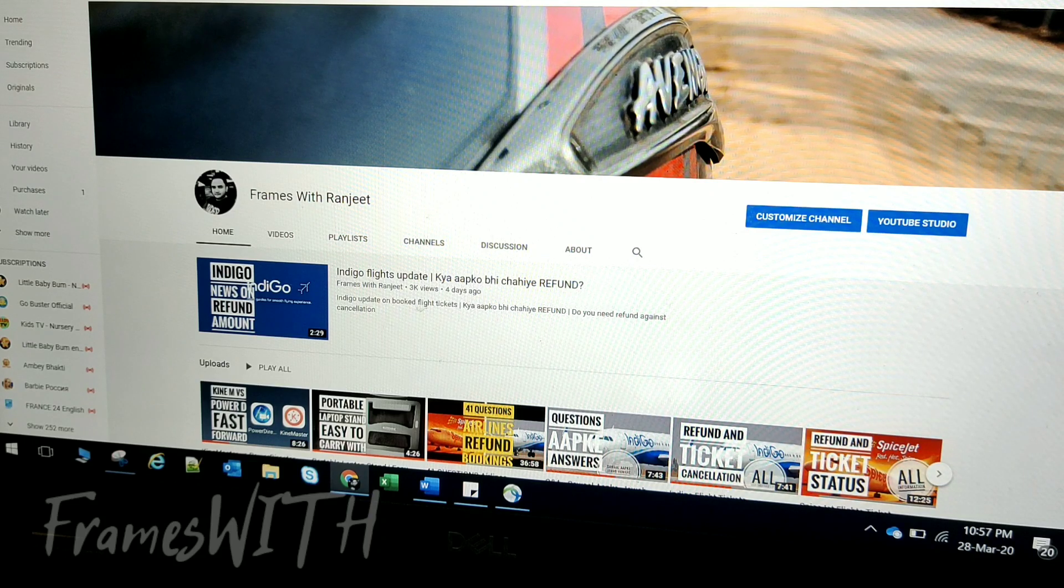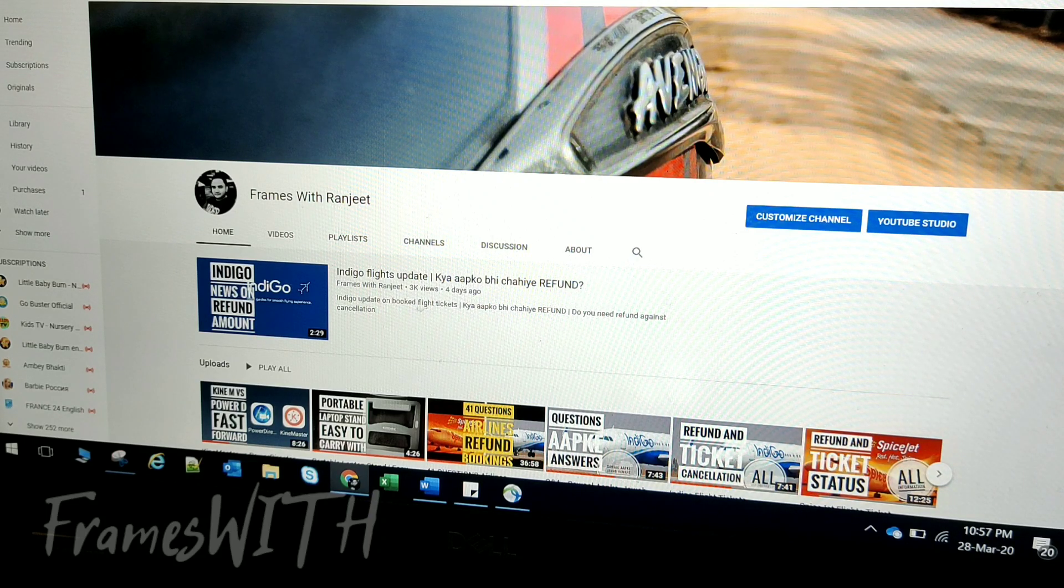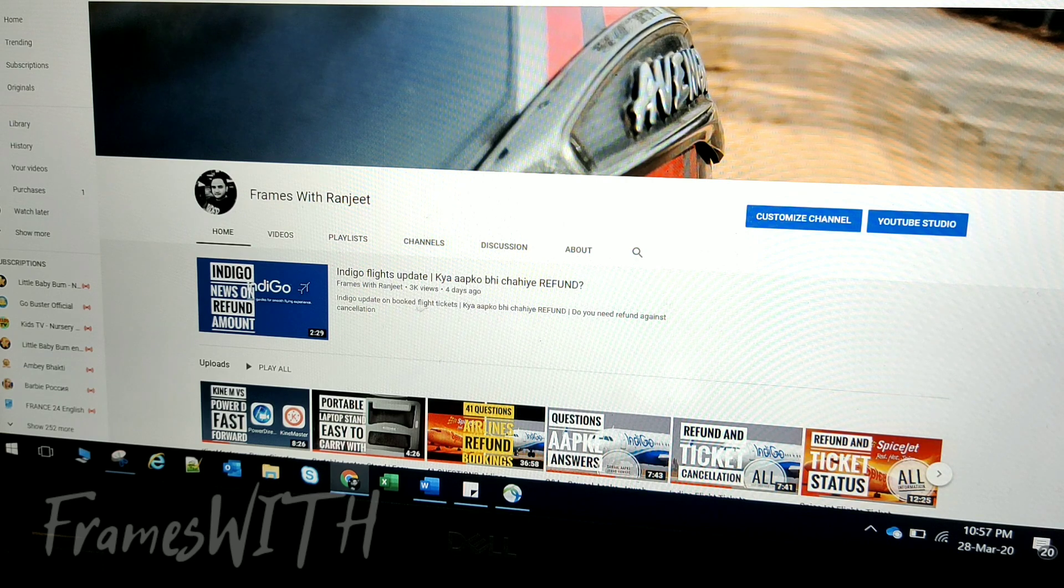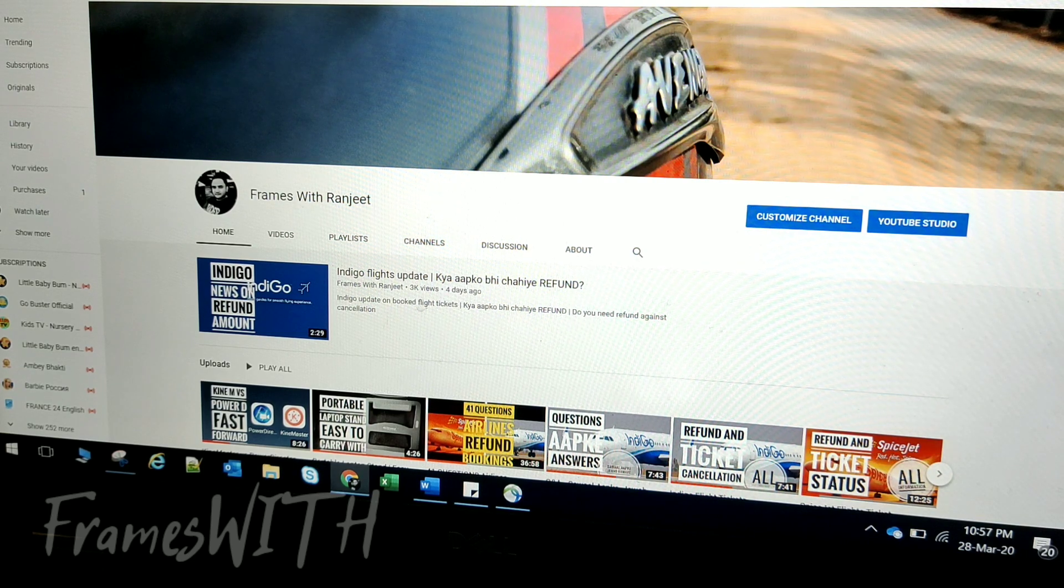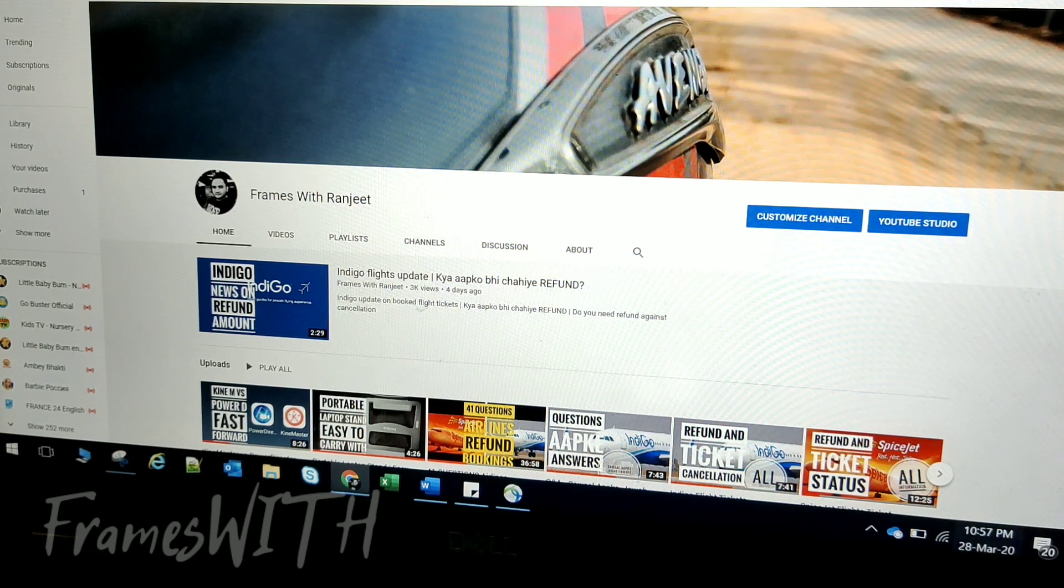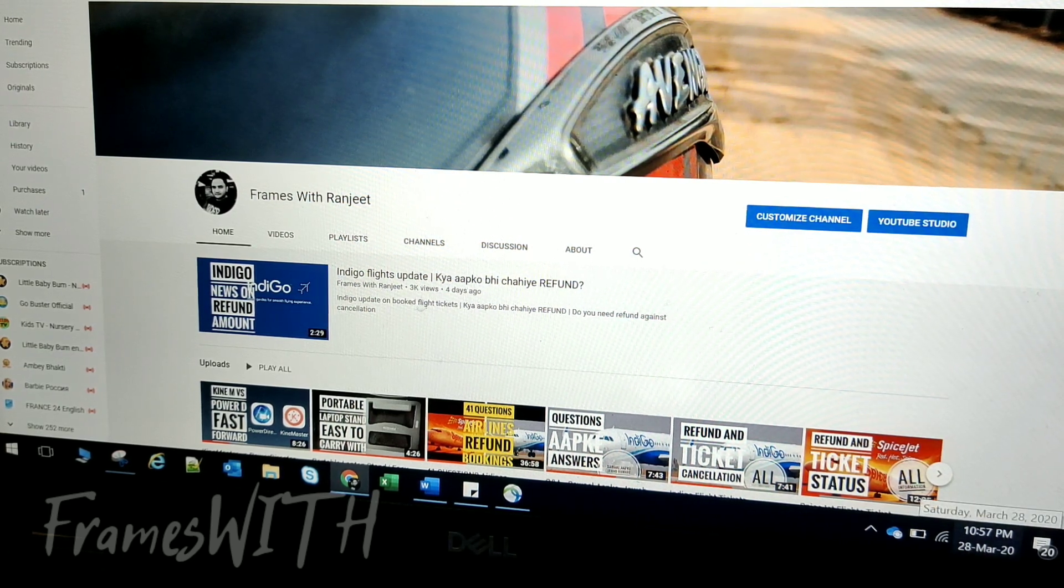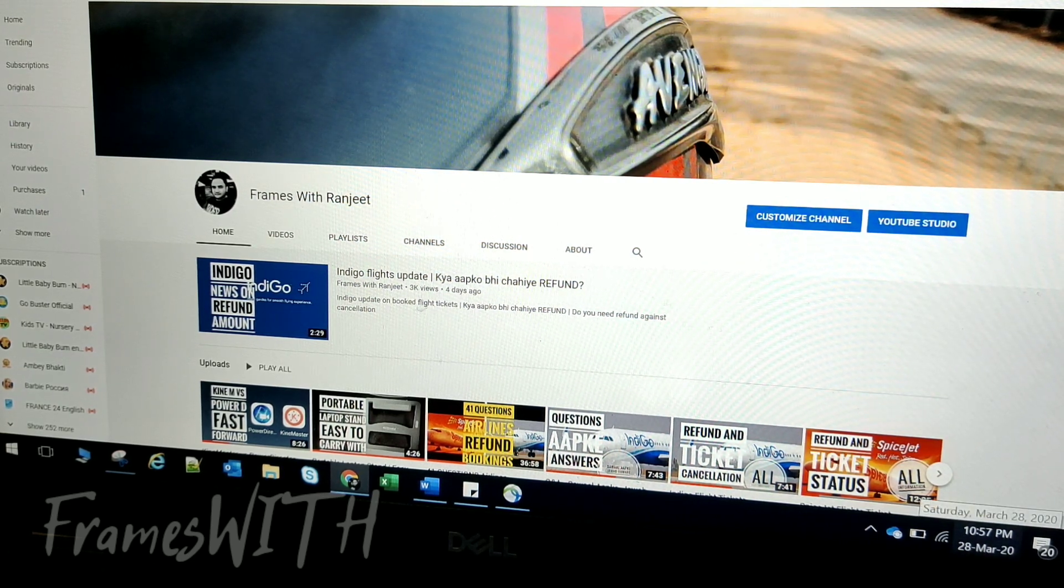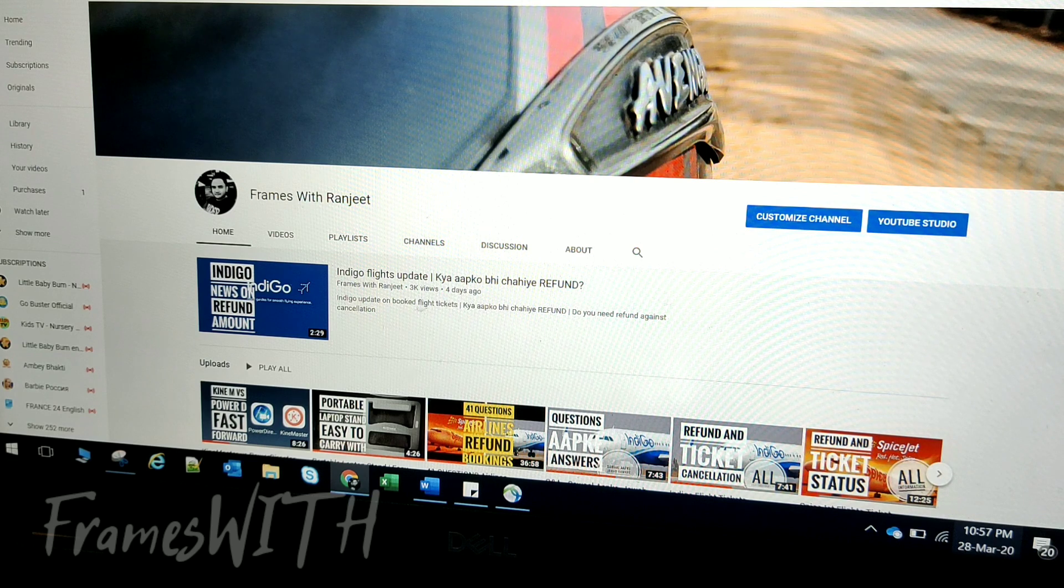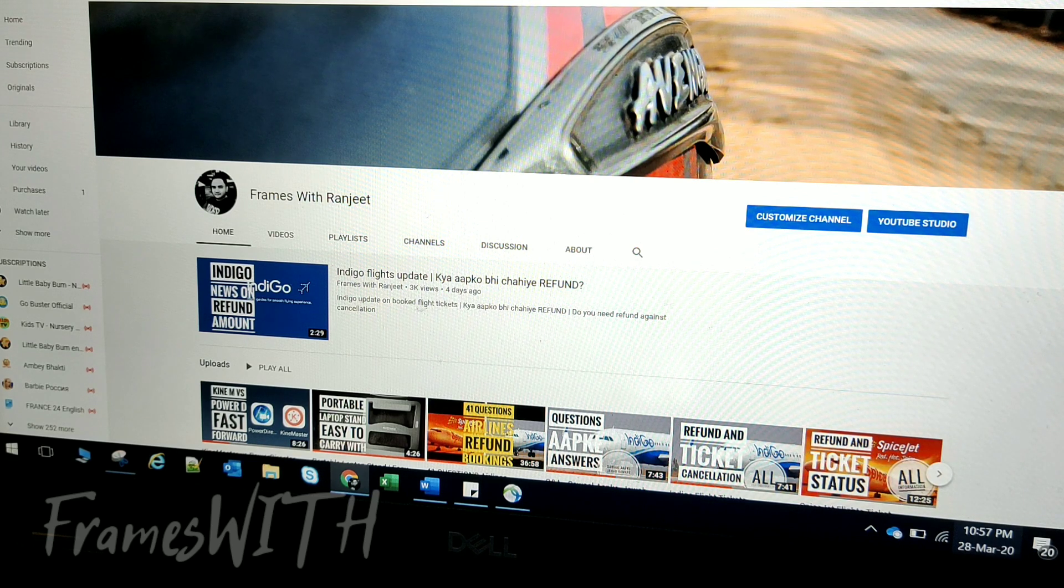Hello friends, welcome back to my channel. I have good news for you. The news is that I have a message from SpiceJet today. Not from SpiceJet, but from MakeMyTrip.